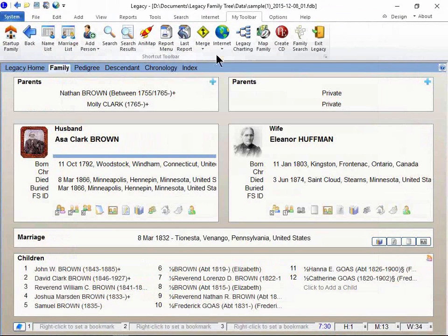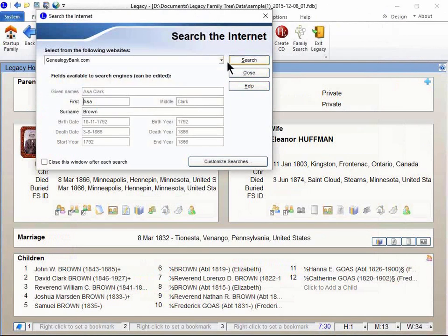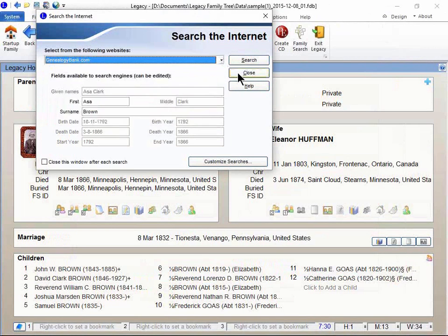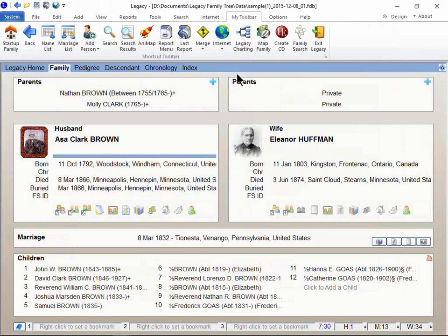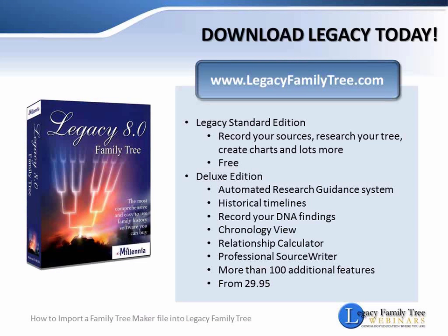In Legacy, search the internet, get a little research help, or share what you've learned. Get started today at LegacyFamilyTree.com — download the free Standard Edition or upgrade to the Deluxe Edition.